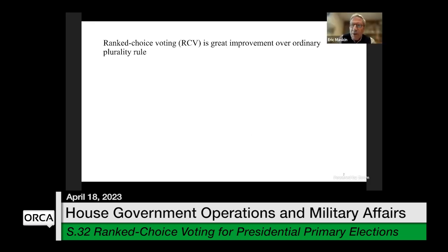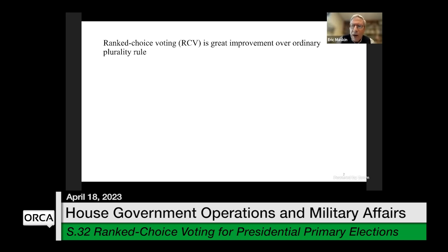The point I want to make is that ordinary ranked choice voting is actually a good improvement to standard plurality rule. I'm very much in favor of it. However, it's possible to make a further improvement, which could be quite important in some circumstances. And I want to talk about how to make that improvement.